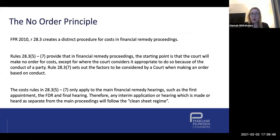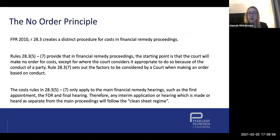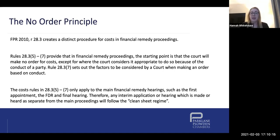The costs rules set out at FPR 28.3.5 to 7 only apply to the main financial remedy hearings - things such as the First Appointment, the FDR, and the Final Hearing. Anything that is an interim application or interim hearing, which is made or heard separately from the main proceedings, will follow what's known as the clean sheet regime.